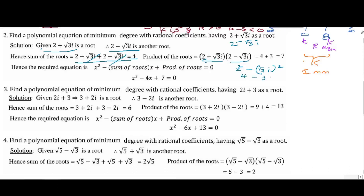i squared is −1. So −1 into −3 is 3. Therefore 4 plus 3 is 7. So 7 is the product of roots.